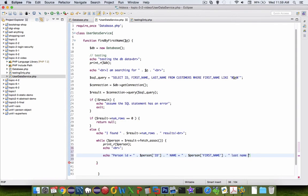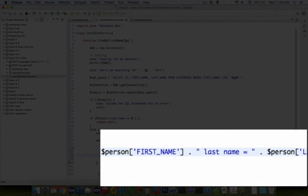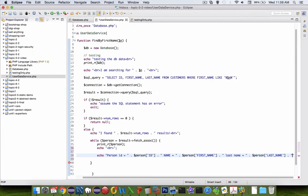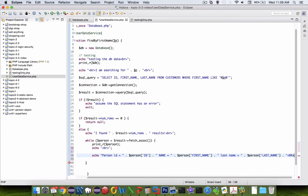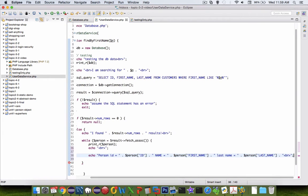So name equals person, square bracket, name, last name equals person, square bracket, last name. And so that should print a different format. So we have a little more control over how the data will look on the screen.